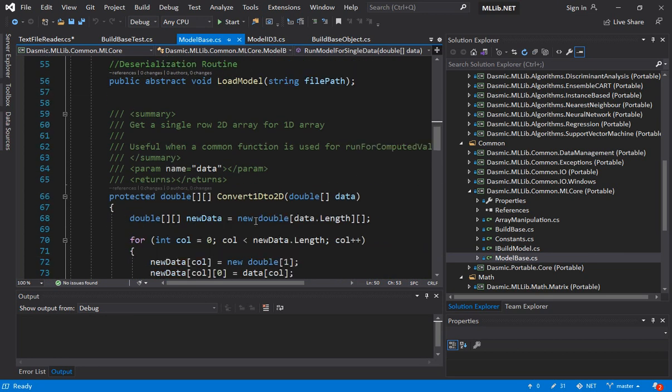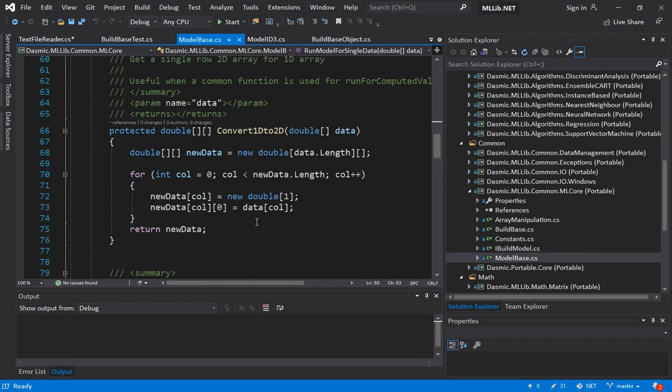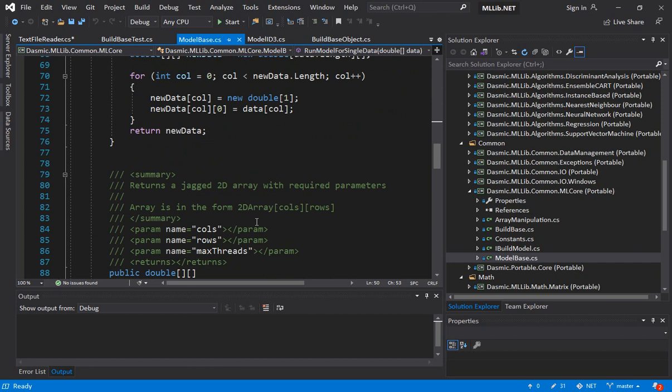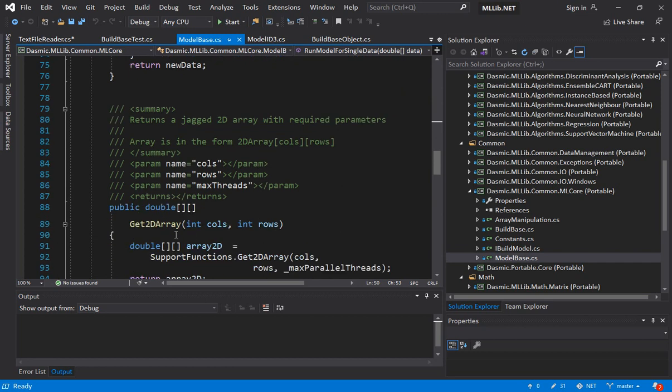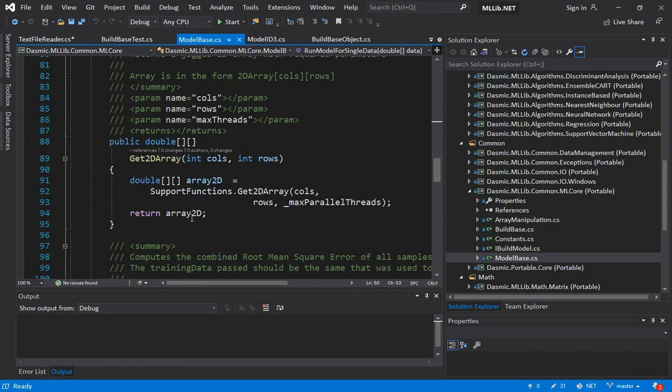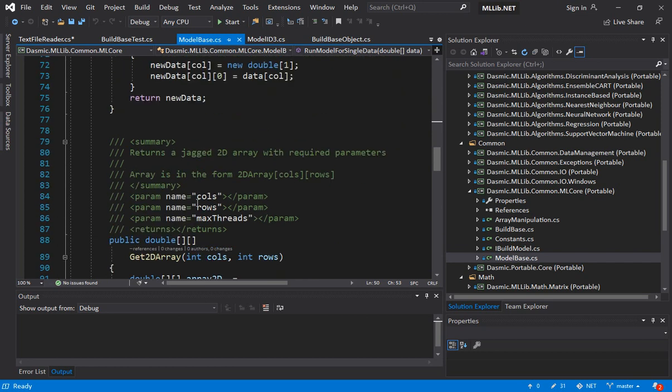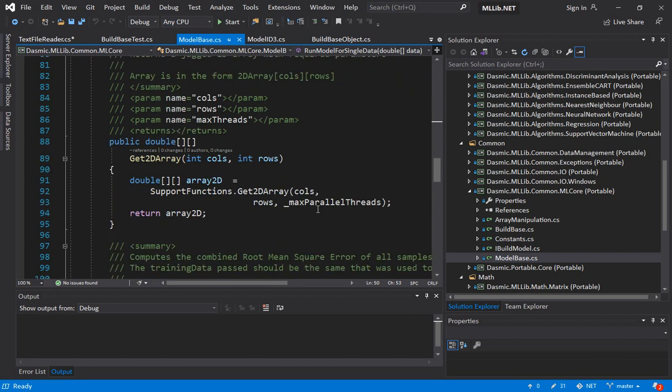But then there are some common functions like convert a 1D array to a 2D array. These are kind of data manipulation functions. Some of the data manipulation functions we have incorporated at the base level in the model but we also have a separate data management library. Similarly some functions like get two-dimensional array so it returns a jagged 2D array. One thing about arrays is for the sake of efficiency across the library we have used jagged arrays. Most of the arrays are storing like matrix type data structures so we could have gone for a non-jagged array too. But having a jagged array makes it more efficient for the sake of parallelization and also for the performance as well as storage requirements.